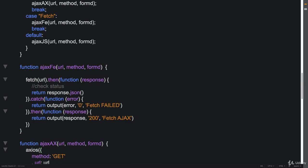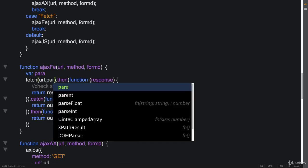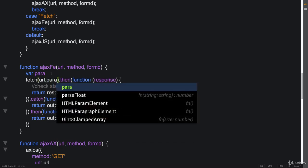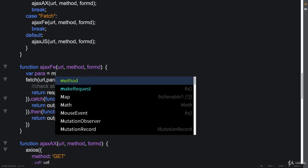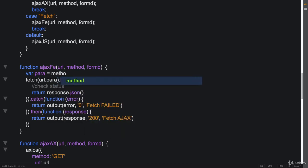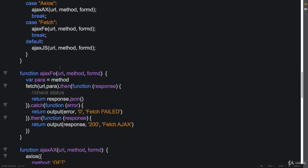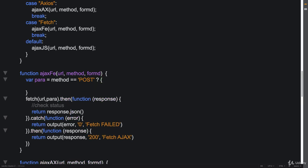And with fetch, we need to set up an object because the only difference between the get and the post is that we actually pass some parameters. Let's build those out. So we're going to use a ternary operator. We've got a value within method, so we're going to check to see if it's equal to post. And if it is equal to post, then we need to build out our object.